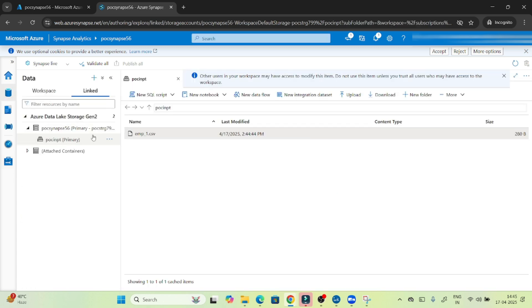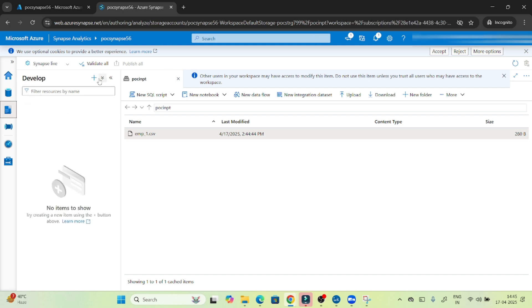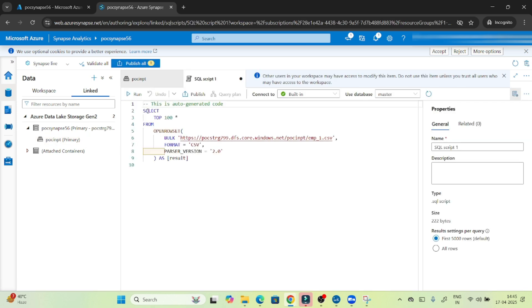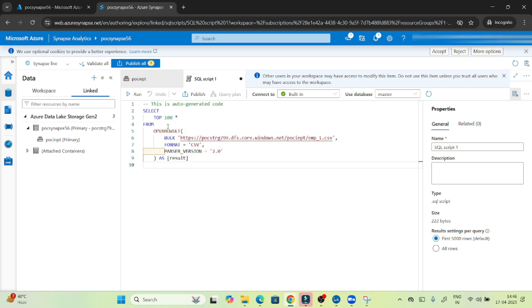I will go to the data section, this is the file we have uploaded. If you want to write a SQL script directly, you can click here, or go to develop and open a SQL script. I'll go to data, link, select new SQL script, and select top 100 rows. It will open a SQL script window and provide the query by default. We are writing SELECT TOP 100, and using OPENROWSET — with OPENROWSET we can directly query the Azure Data Lake Storage account. Whatever data is available, like a CSV file, you mention the CSV and query it directly. That is the advantage.